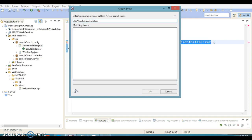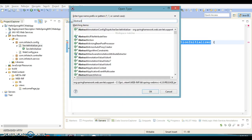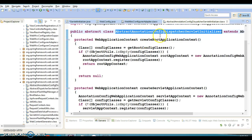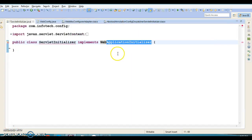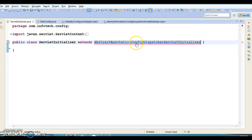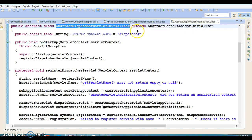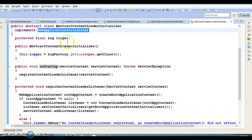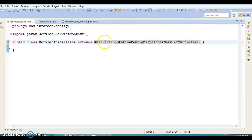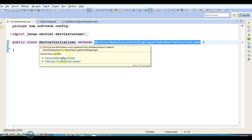The class I was looking for is called AbstractAnnotationConfigDispatcherServletInitializer. This is an abstract class. I am going to refactor my ServletInitializer class to extend this class. This class basically extends another class, which in turn extends another class, and that finally implements WebApplicationInitializer — the interface we were previously implementing. So now instead of implementing that interface directly, we extend this abstract class, which has some abstract methods you will need to override.